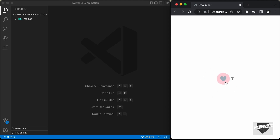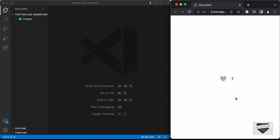Here we can see we have this icon, and if you hover over this we have this hover effect, and if I click on that we have this animation — the heart icon changes to red and we also have this number increment. And if I click on it once again,